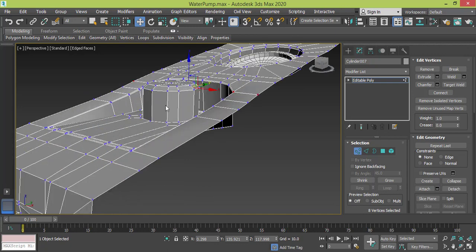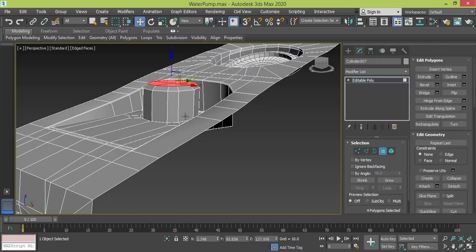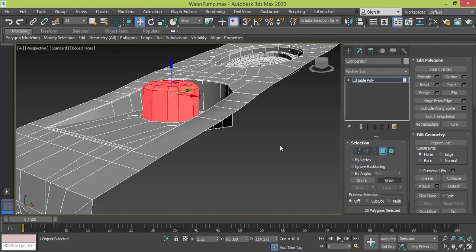Of course you can use another material for this selection. You can select, for instance, let me grow my selection so I can go to Material Editor.